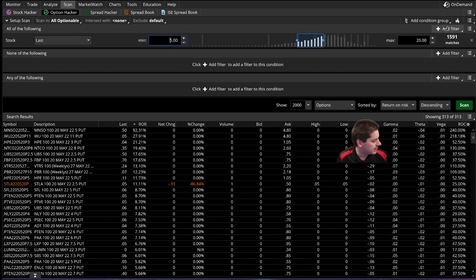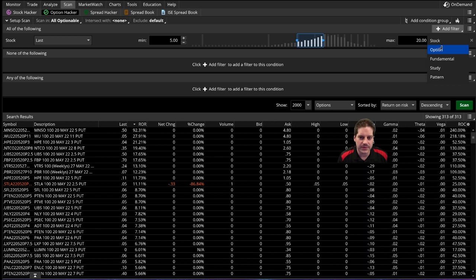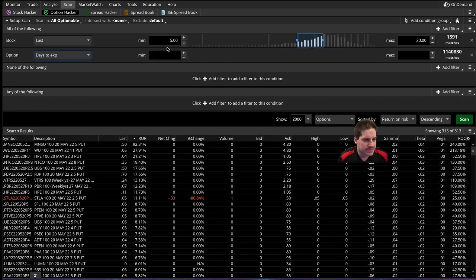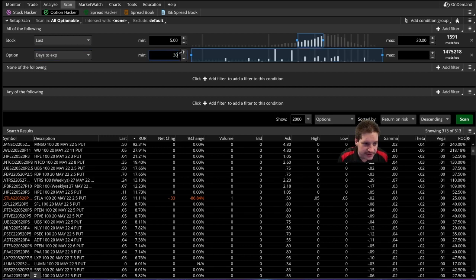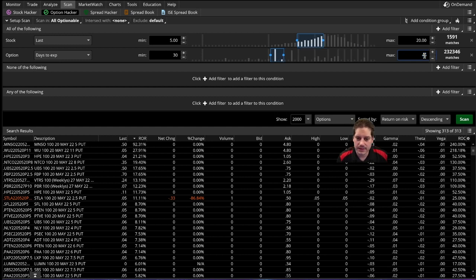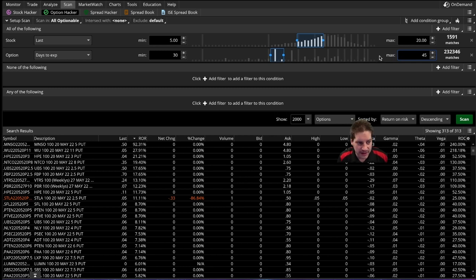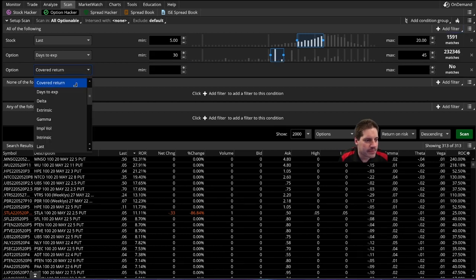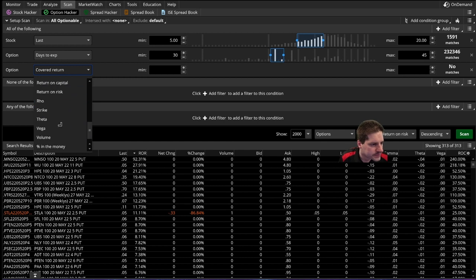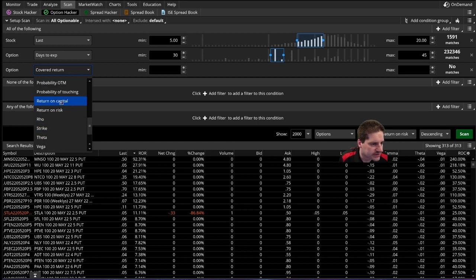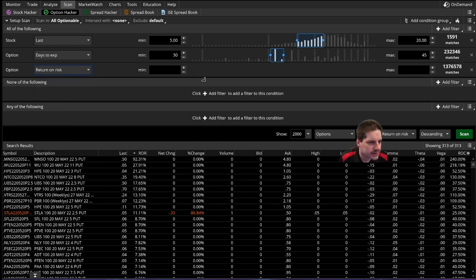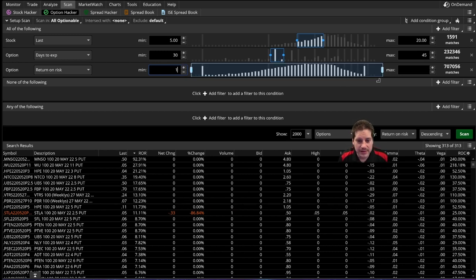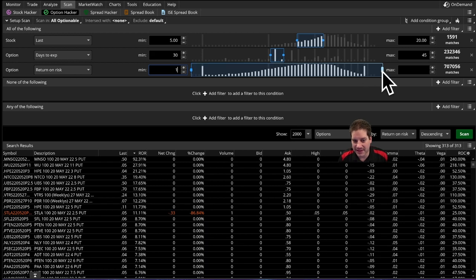Next you might want to put on your strategy that you'd be looking for. So option and I want to have stuff that is between 30 and 45 days. So my list of available contracts, you can see a small portion of what's available. I also like to see like return on risk. So option, and you can add as many rules as you want. Return on risk, and I like to see stuff that gets me at least a 1% return.